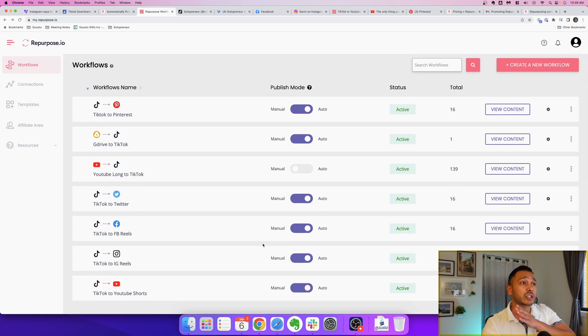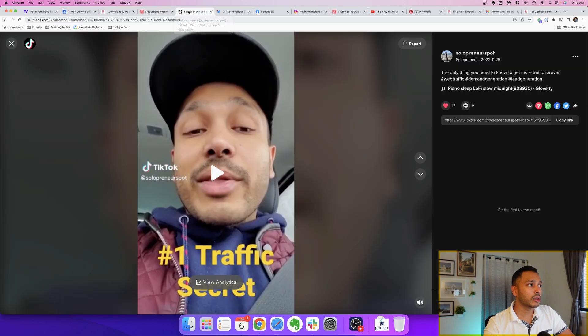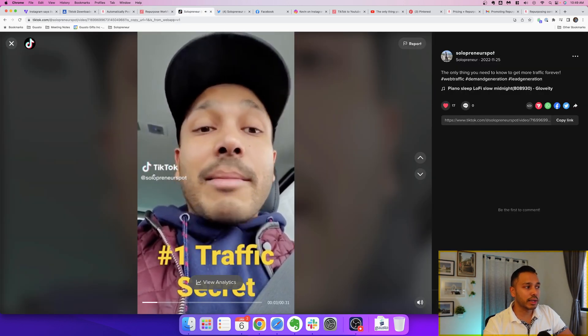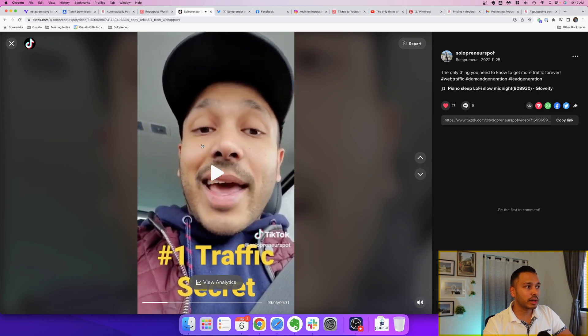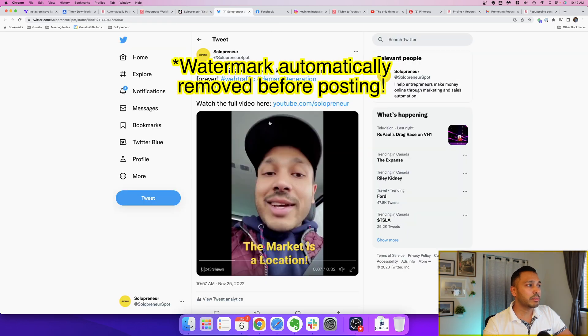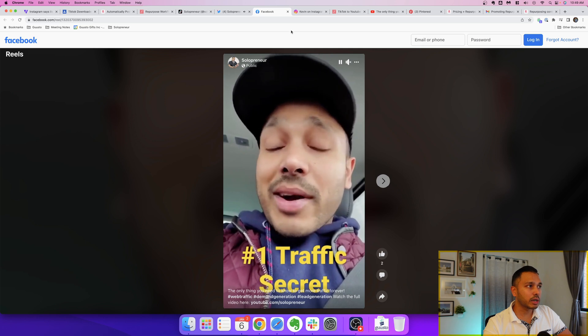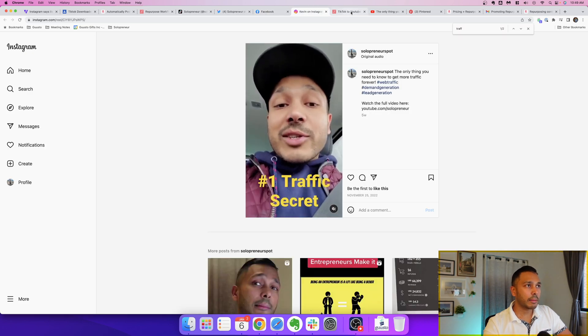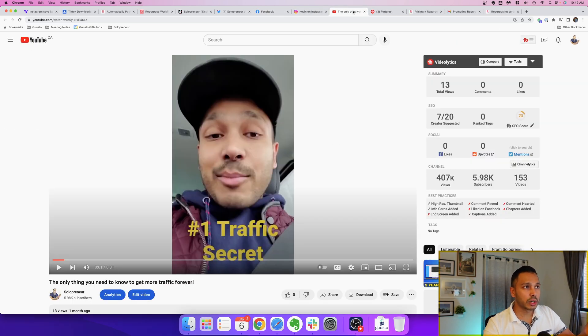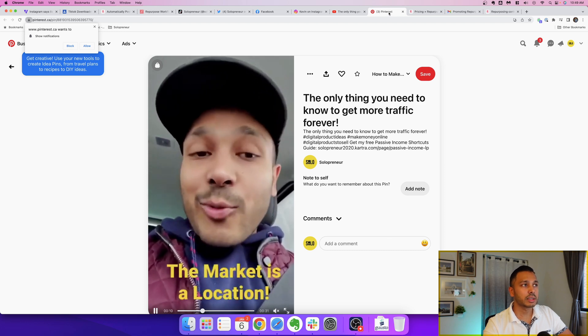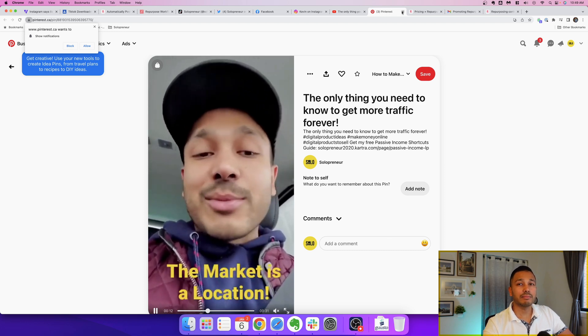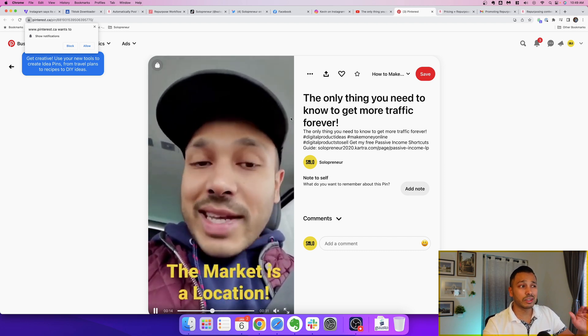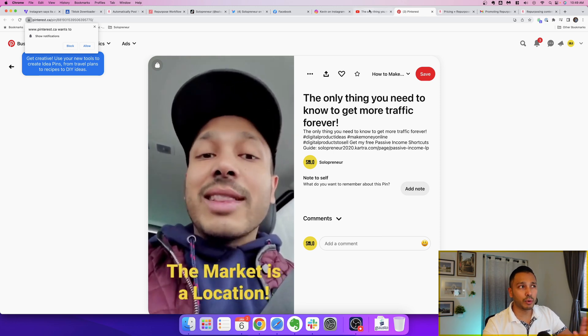So let's actually take a look here. So this is a TikTok video, you can see right here you can see obviously it has a watermark and this is on my solopreneur TikTok channel and it's actually been repurposed to my Twitter, my Facebook, Instagram, YouTube Shorts, Pinterest and all of that was done automatically. You can see here it pulled in the hashtags, it pulled in the title for each of the platforms.